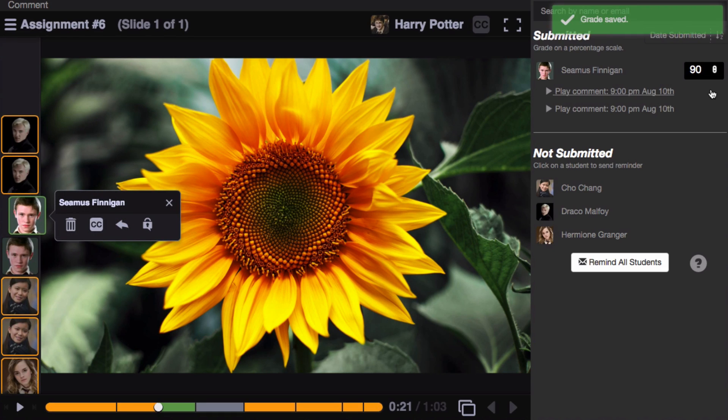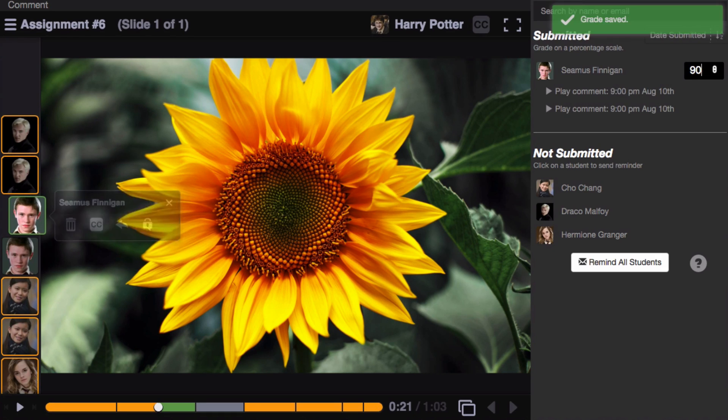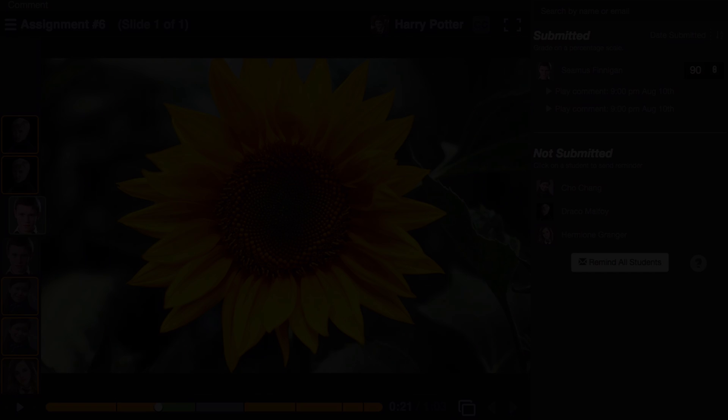Hit enter on your keyboard, and that grade will immediately be saved into your course gradebook.